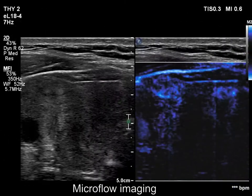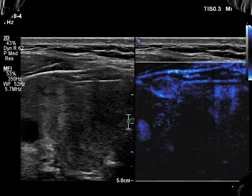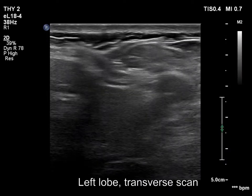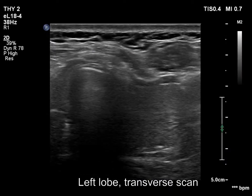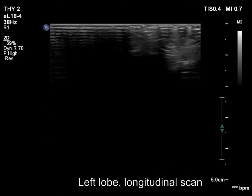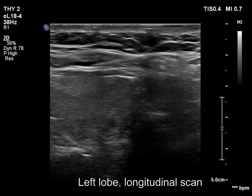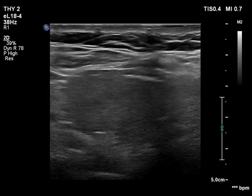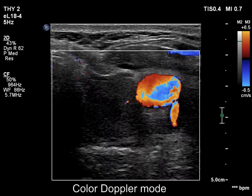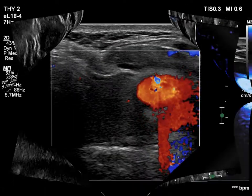Microflow imaging is less influenced by this effect. The left lobe is decreased in size. Here we can see another effect: the pulsating of the carotid artery causes artifacts.